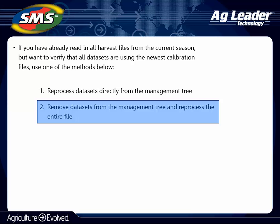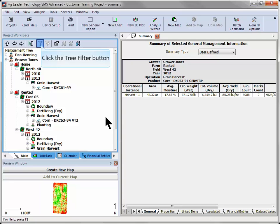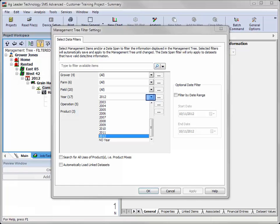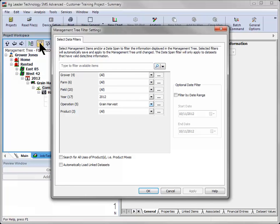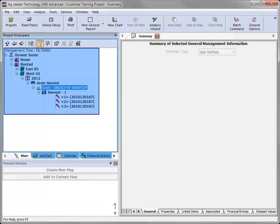The second option for reprocessing data is to delete all of the current season's grain harvest datasets from the management tree and then reprocess the files. To delete all grain harvest datasets at once, you can use the management tree filter to speed up the process. Click on the tree filter icon above the management tree and using the drop-down menu select the current year and grain harvest as the operation, then click OK. This will filter the tree to only display the current season's harvest data.